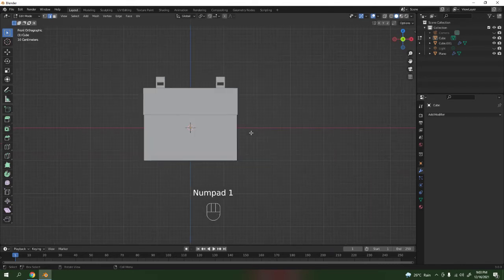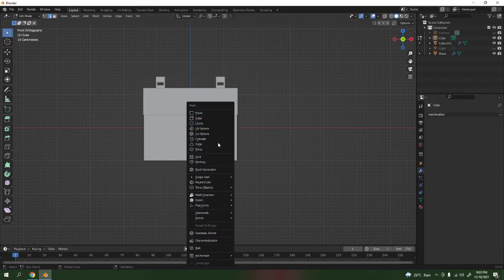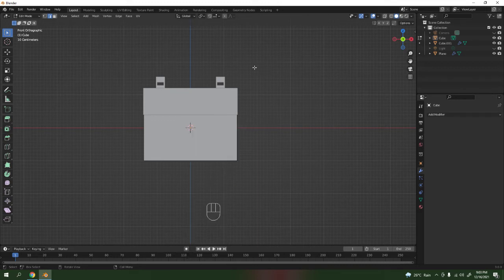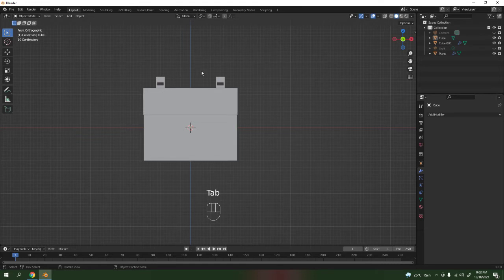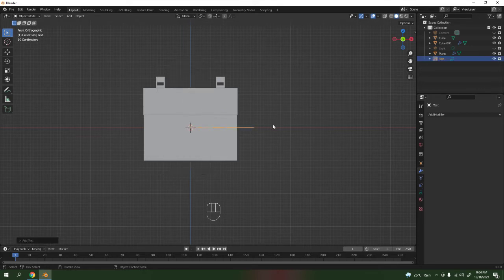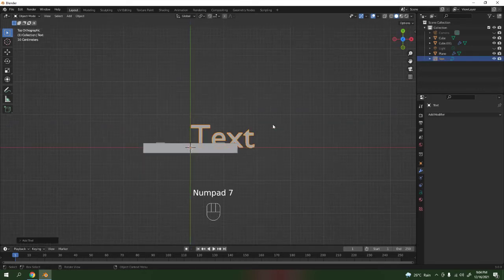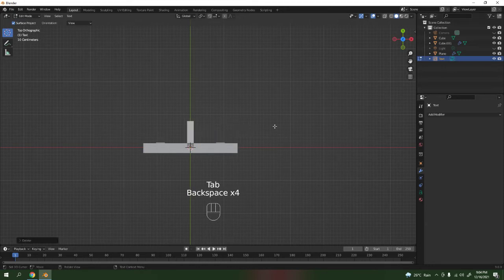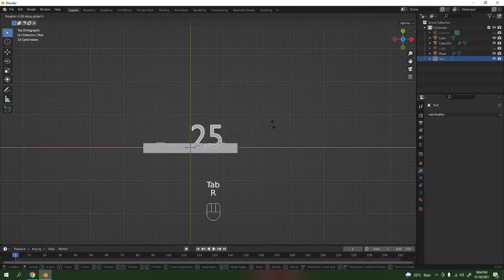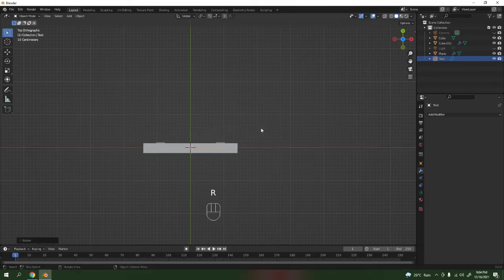Lastly we're going to add the number 25. Press Shift A, go to Text. Oh wait, I'm in Edit Mode — I need to be in Object Mode. Shift A, add a Mesh — no, Text. There it is. Now press 7 to see the text from the top. Press Tab to go into Edit Mode and type 25.